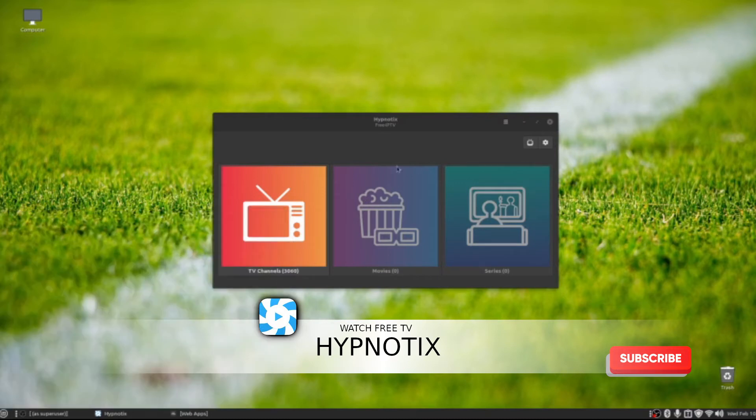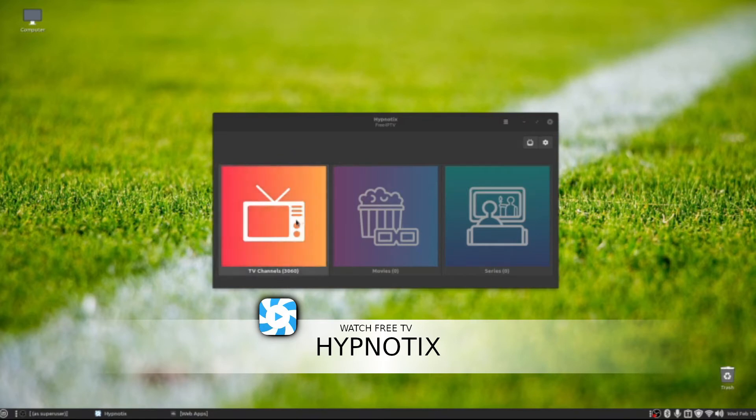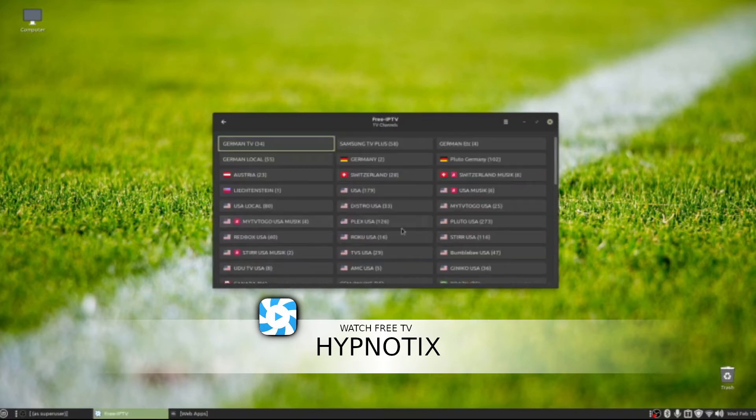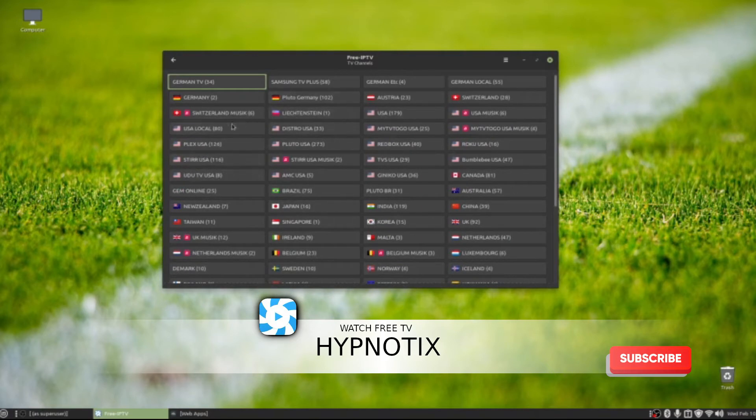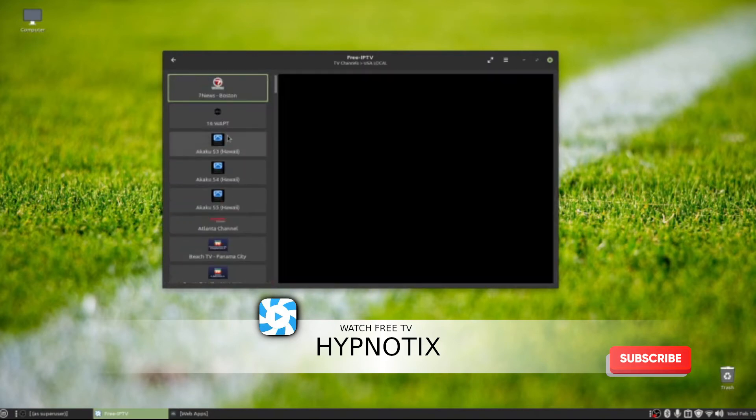This is the free IPTV. It's very much similar to Pluto TV if you've ever used that. We don't have any movies or series installed on this particular application, but it has a huge amount of different languages you can choose from. I have watched some of this, so you go to USA Locals.